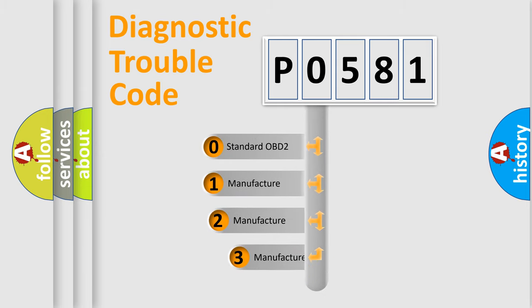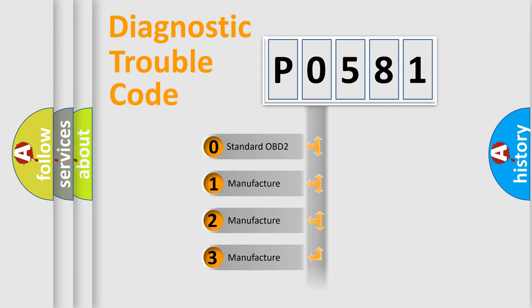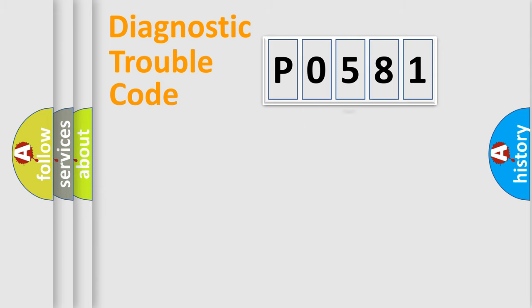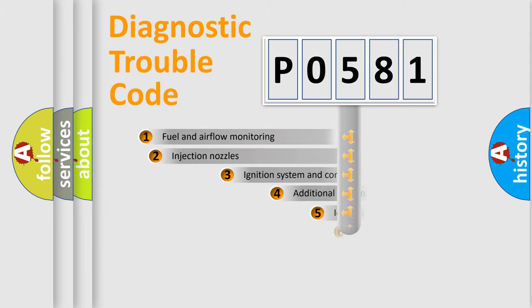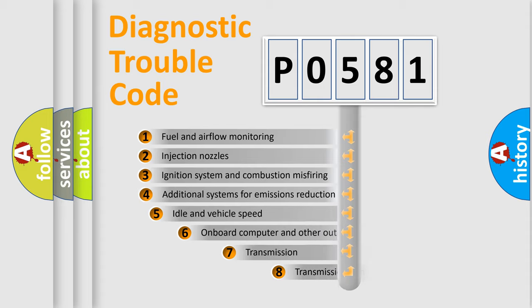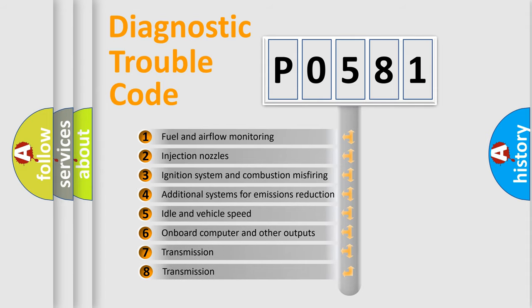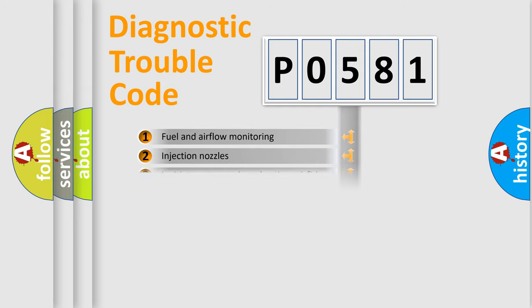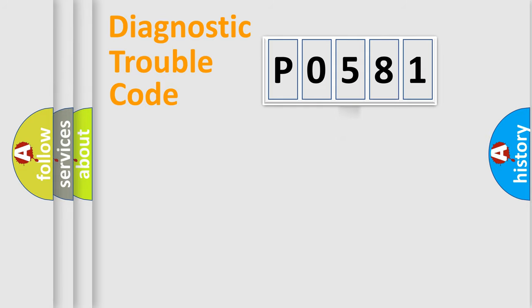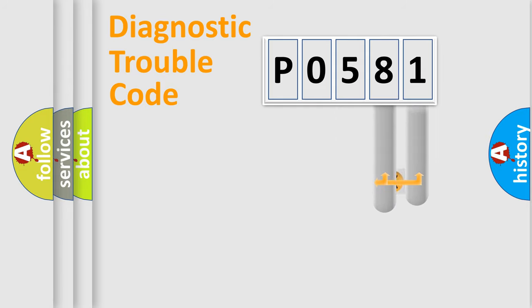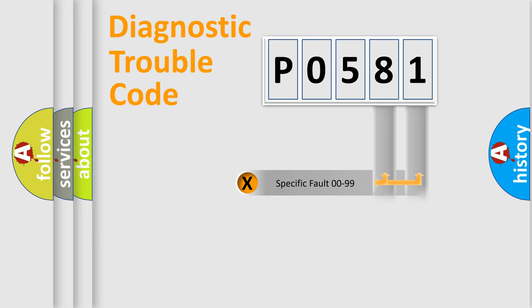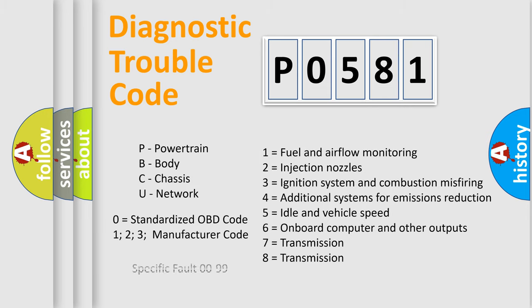If the second character is expressed as zero, it is a standardized error. In the case of numbers 1, 2, or 3, it is a manufacturer-specific error. The third character specifies a subset of errors. The distribution shown is valid only for the standardized DTC code. Only the last two characters define the specific fault of the group. Let's not forget that such a division is valid only if the second character code is expressed by the number zero.